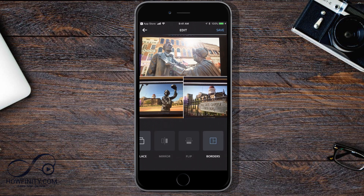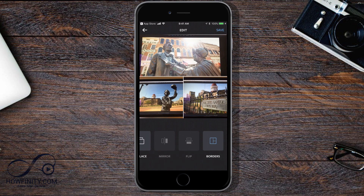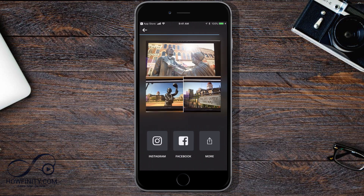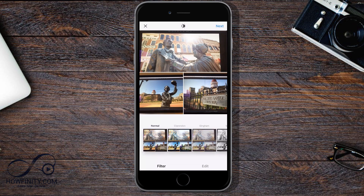I'm going to press Save, and now it's going to save that picture. Now if I just press Instagram, it's going to open that up right on Instagram for me. And this is the picture that I just made in Layout.